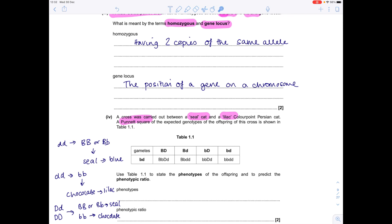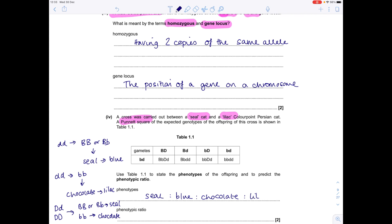Now we're ready to answer the question. We have BbDd — so that first cat will be seal. Next: Bbdd — there's our dd, there's our Bb — so we know that cat will be blue. Then: bbDd — so we know that cat is chocolate. And lastly, the homozygous recessive genotypes — that cat will be lilac. In terms of our phenotypic ratio, it's just 1:1:1:1.